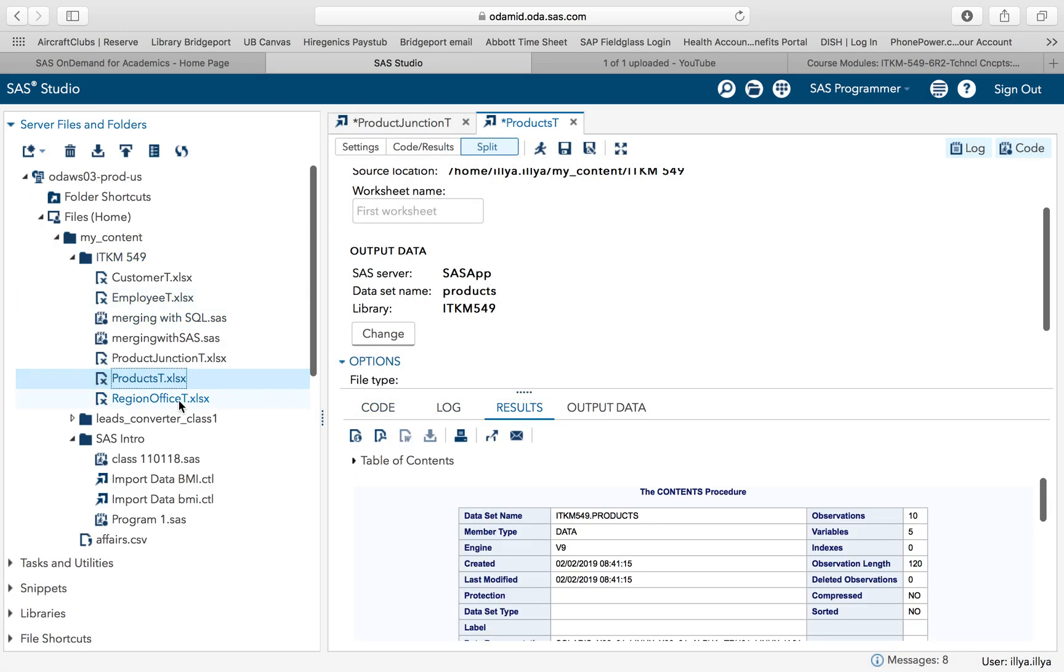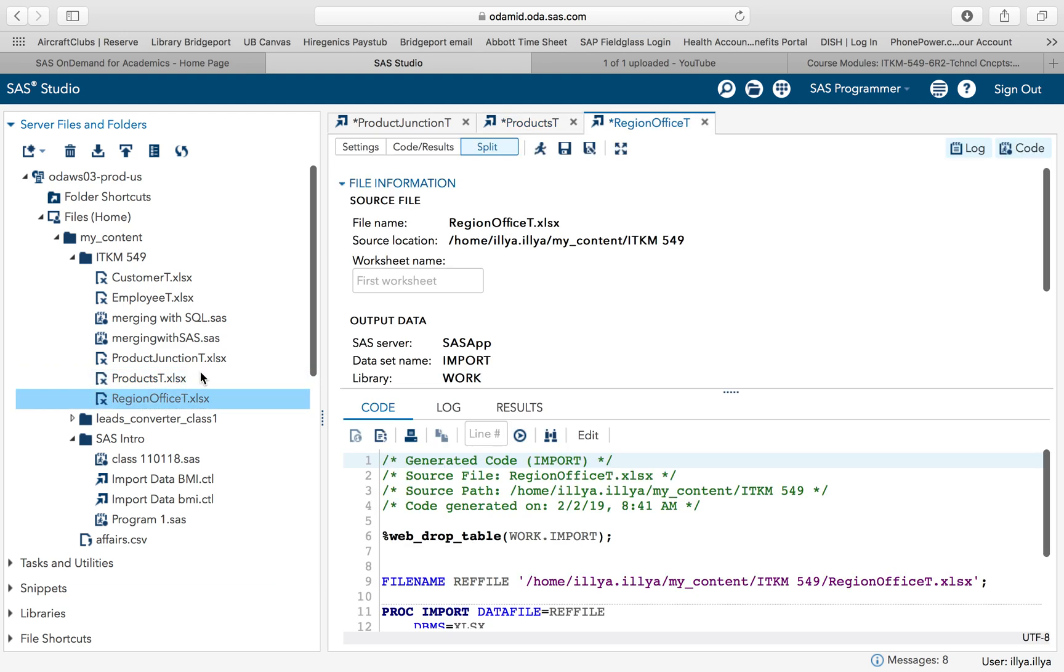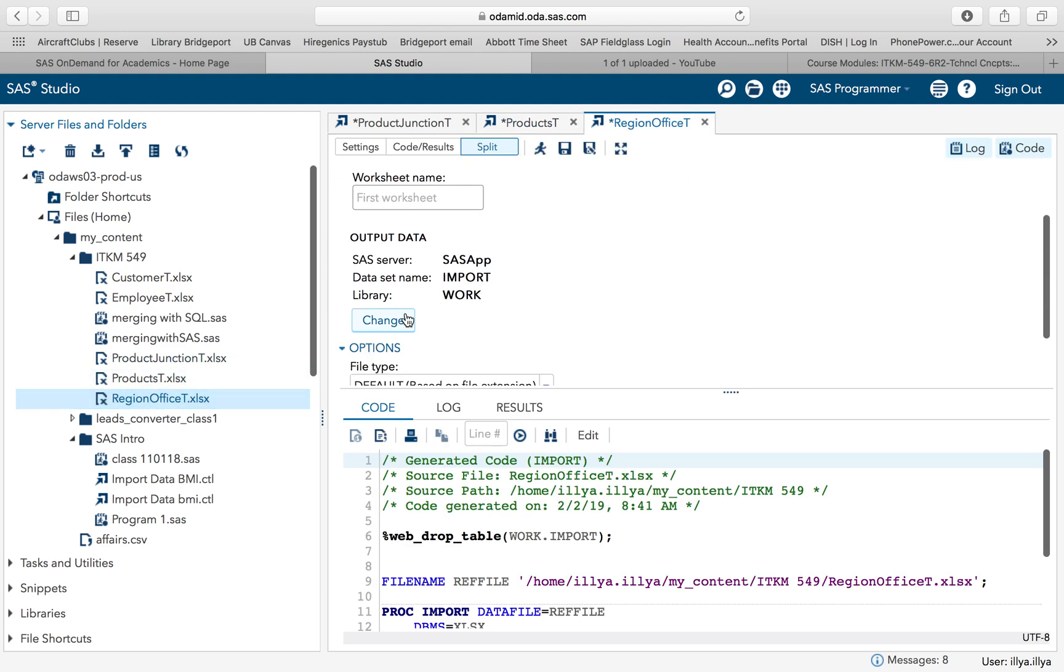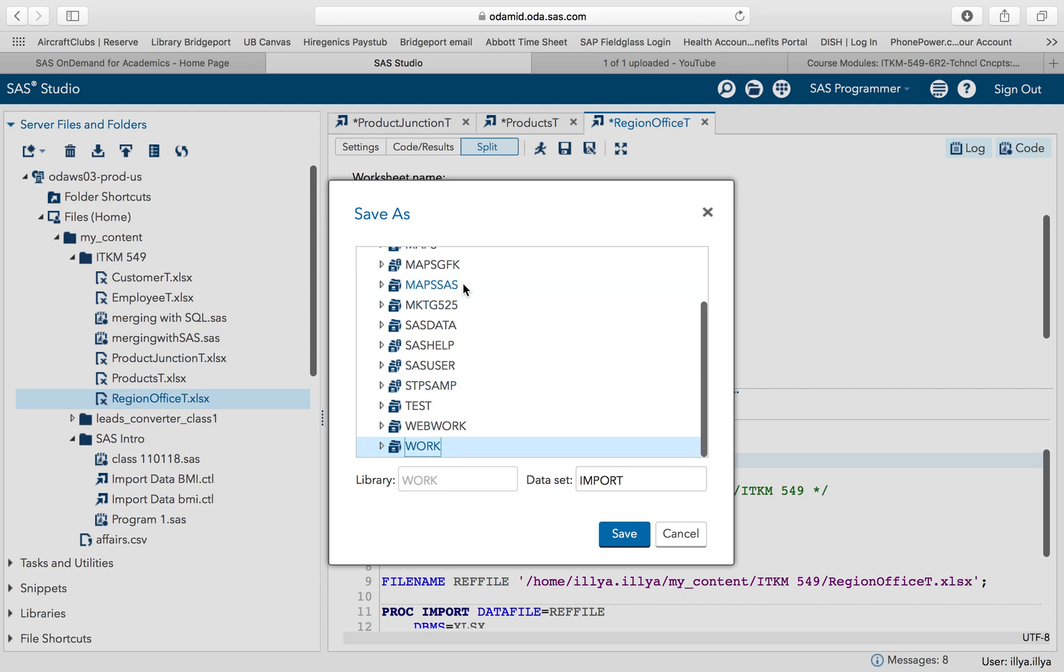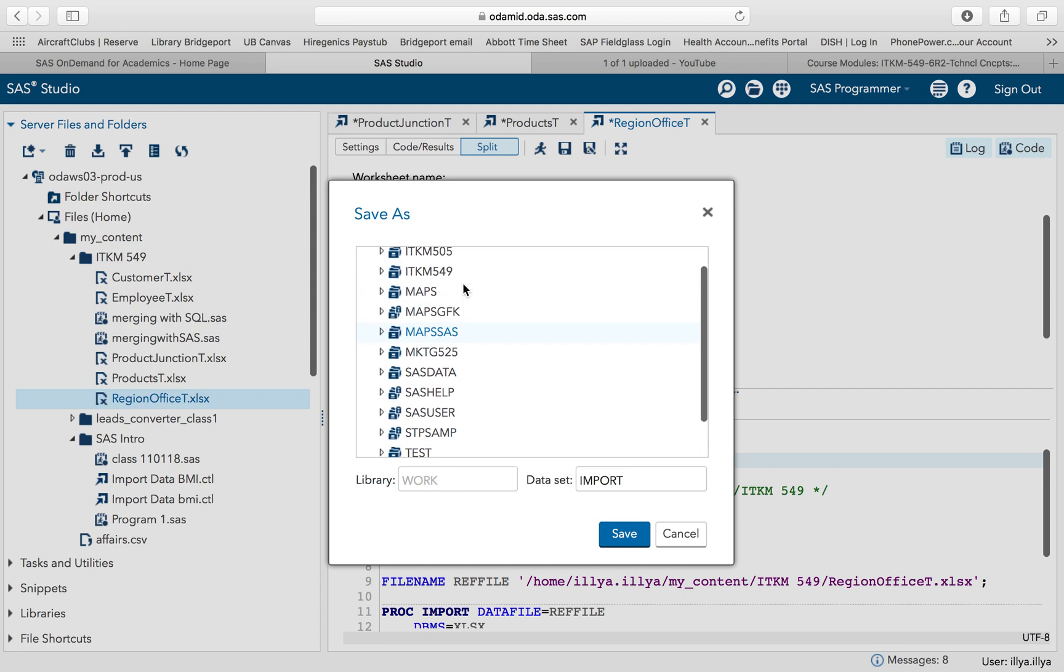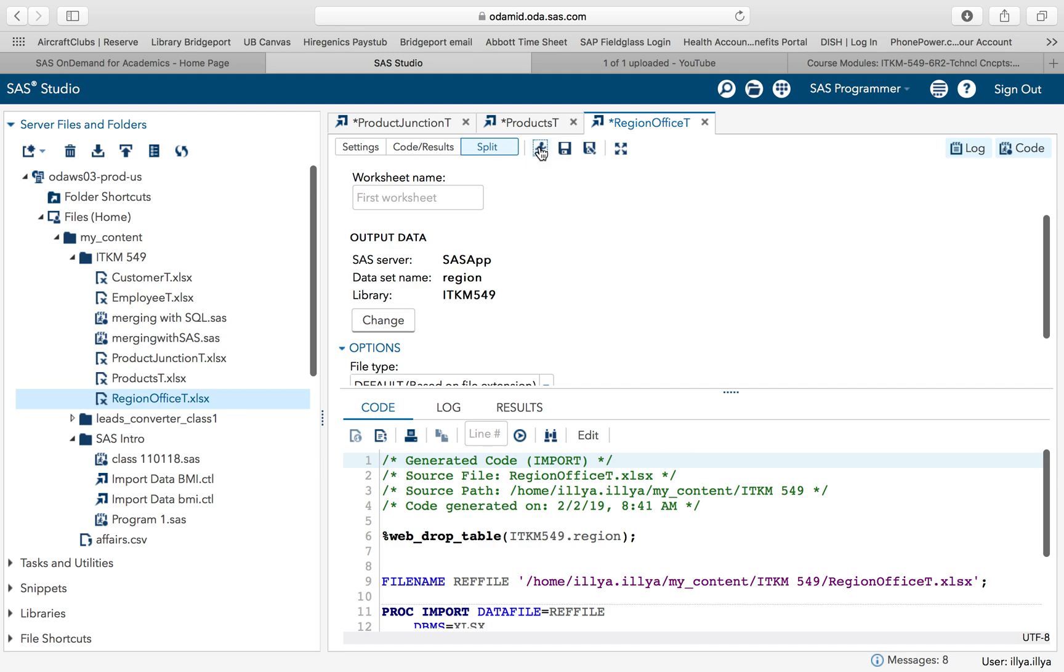And now, last but not least, I have the region office. Change the library. I'm actually just going to call it region. Then I'm going to hit save. I'm sorry, execute.